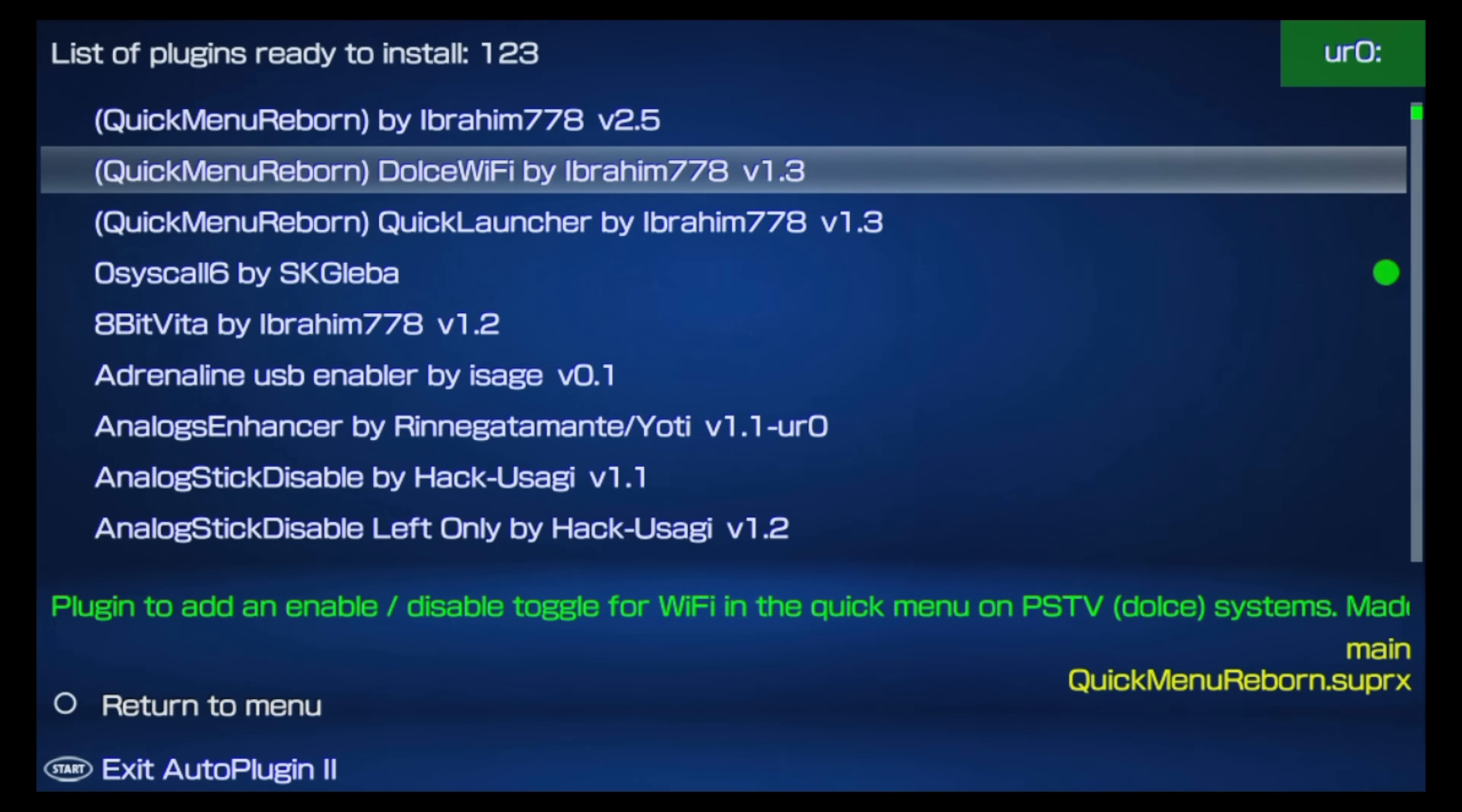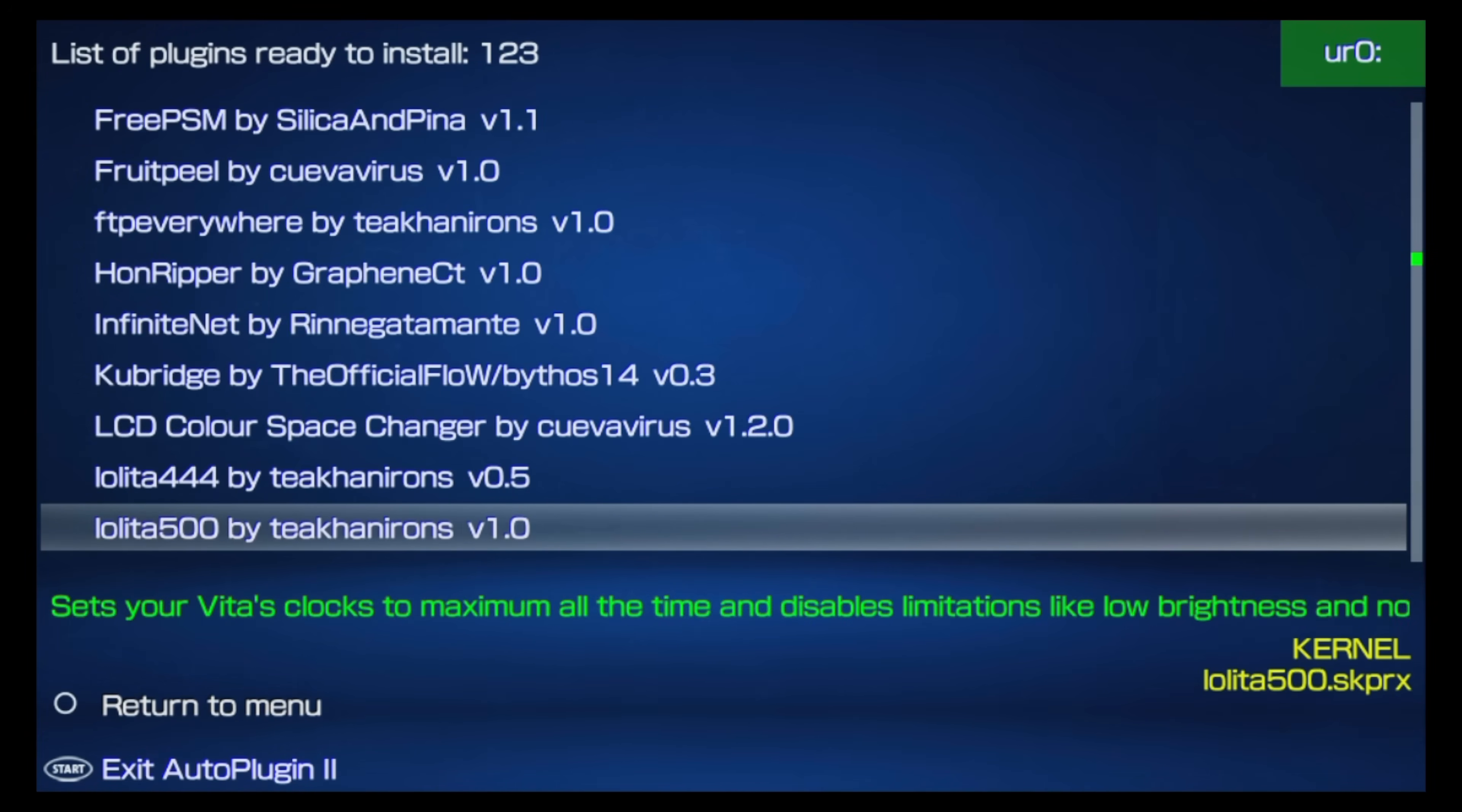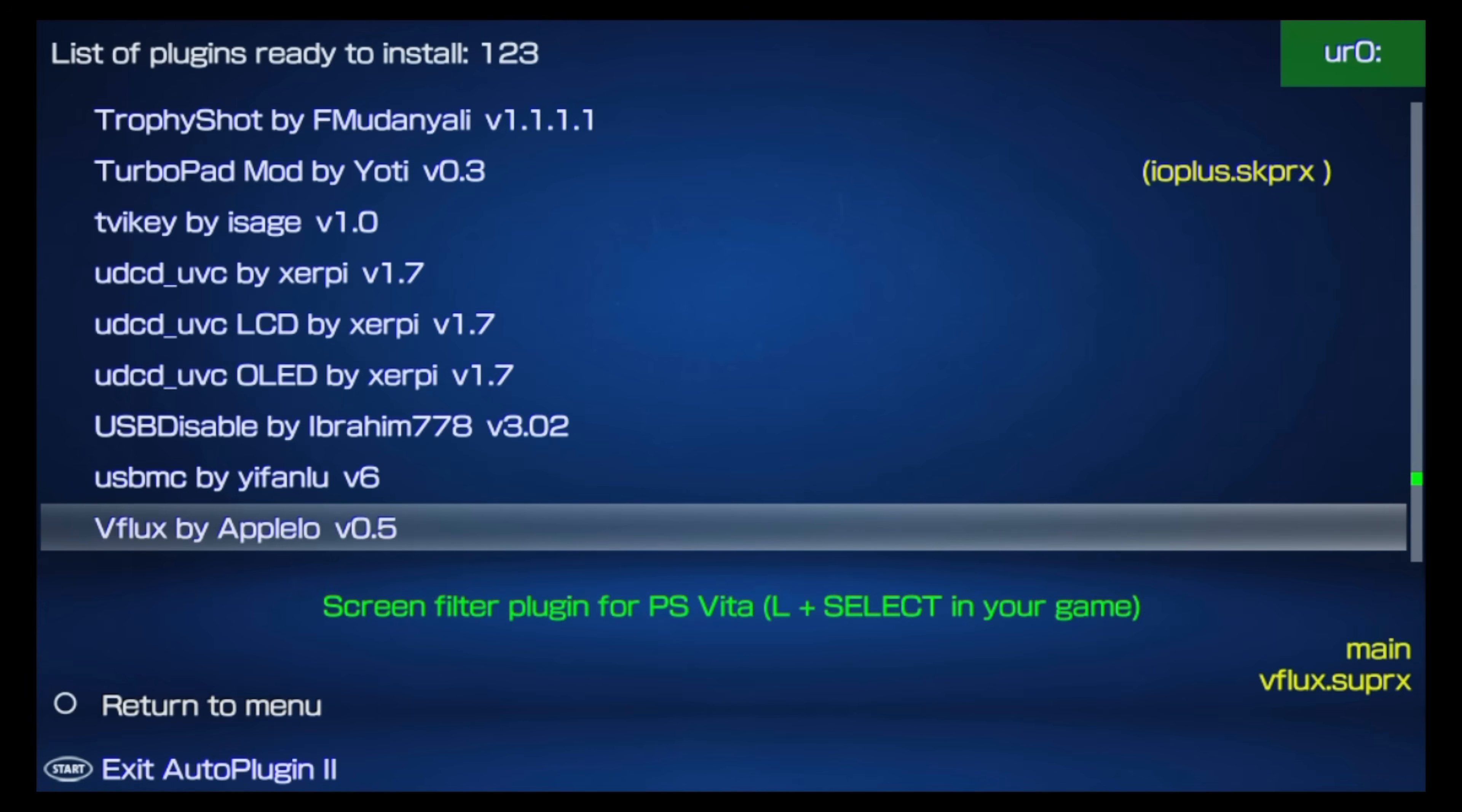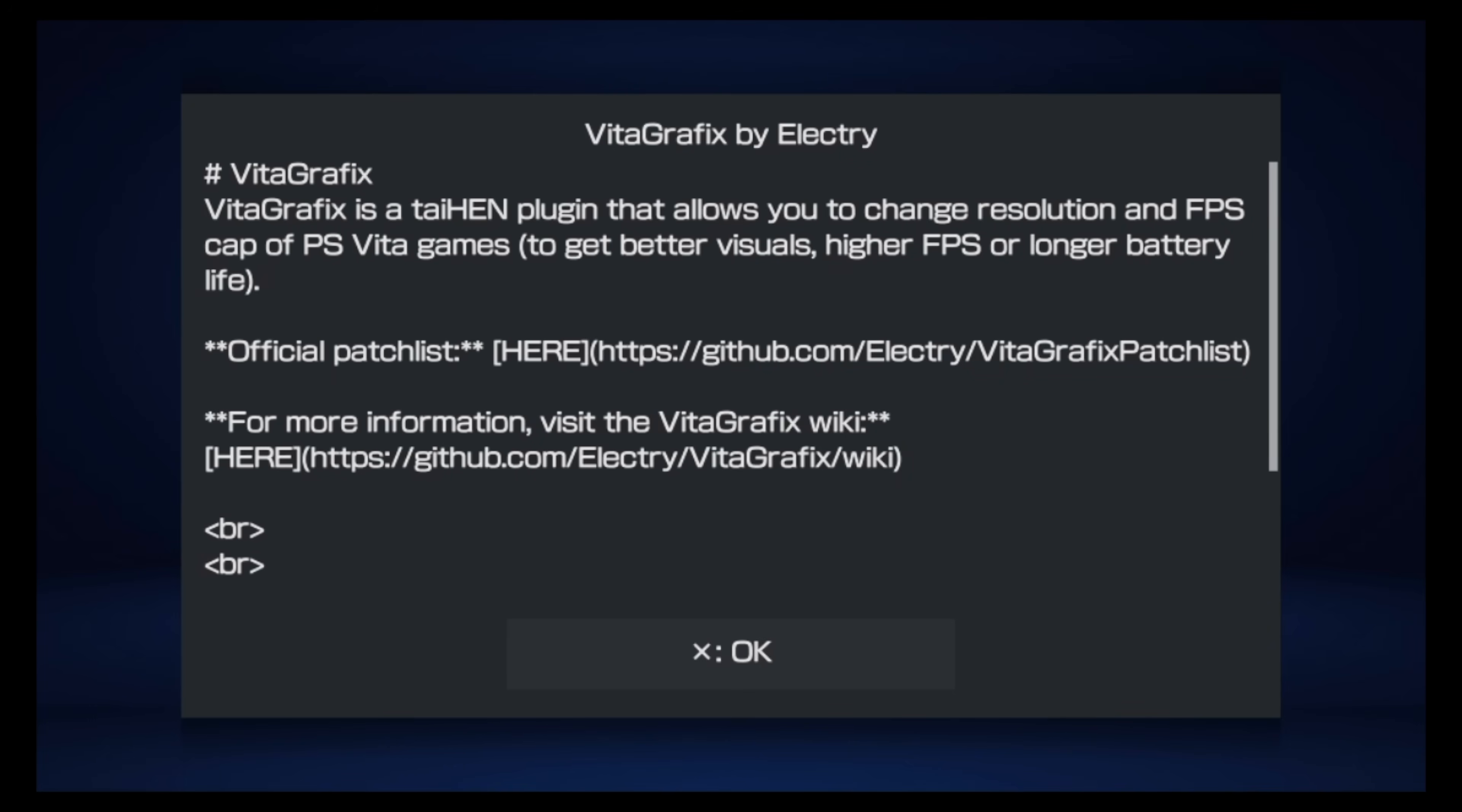From the Install Plugins menu, use the D-pad to scroll down through the list of choices until you find the listing that says VitaGraphics by Electri. It lives near the bottom of the list, so you'll have to do some scrolling to get down to it. Once you locate VitaGraphics, select it with the X button. You'll get an informational window that tells you what VitaGraphics does. It basically has two main jobs. One is to increase the resolution of games, and the other is to increase their maximum frame rate capabilities. Once you've read this information, press the X button for OK.